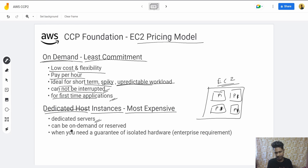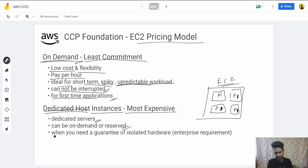The Dedicated Host can be provisioned On-Demand or as a Reserved instance. You use it when you need a guarantee of isolated hardware — for example, government or security-sensitive workloads that require physical isolation.